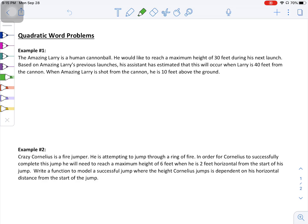Amazing Larry is a human cannonball. He would like to reach a maximum height of 30 feet during his next launch. Based on Amazing Larry's previous launches, his assistant has estimated that this will occur when Larry is 40 feet from the cannon. And when Amazing Larry is shot from the cannon, he is 10 feet above the ground. There's a lot of information given to us in this problem.